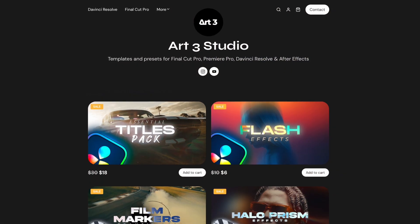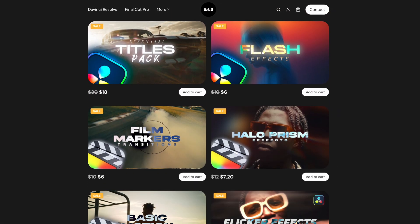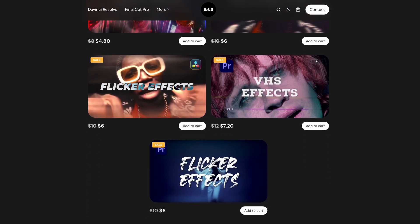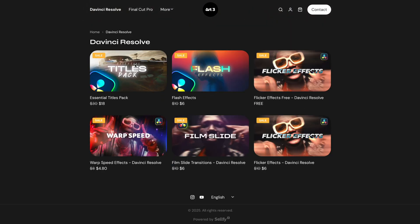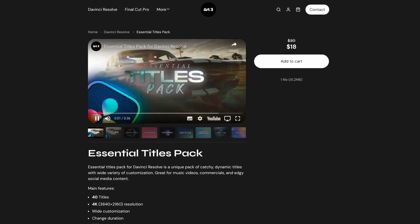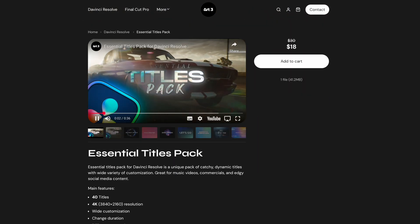If you would like to support this channel, please visit my store to download some awesome titles, effects and transitions for DaVinci Resolve.